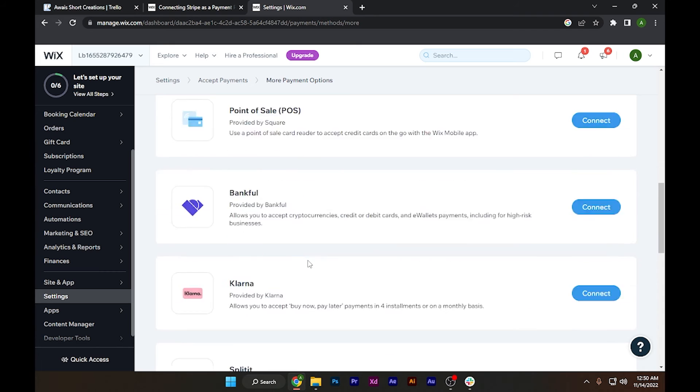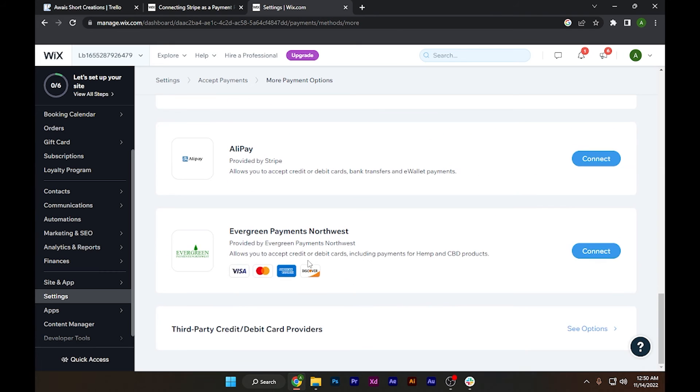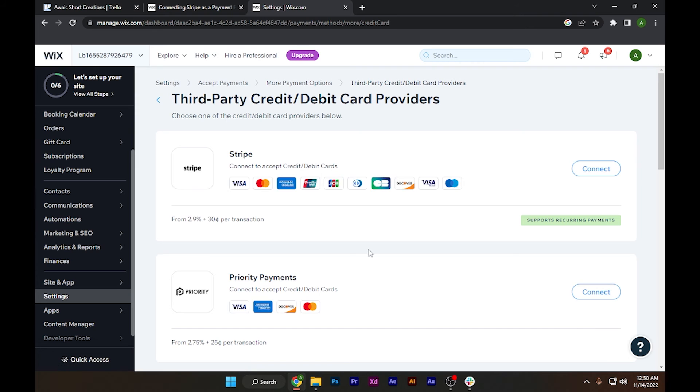I have to scroll all the way down to third party credit debit card providers, then click see options. There you go - Stripe. Simply click on this connect button.